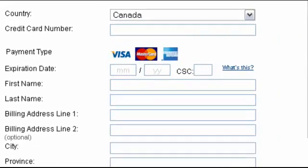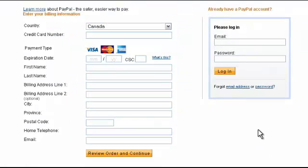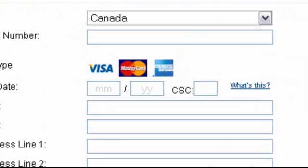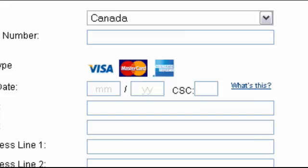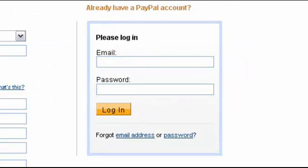You can pay for your registration with any major credit card or PayPal balance. Your credit card information is sent directly to the credit card processor in a highly secure manner. We protect you by ensuring that nobody but you and the automated processor will see your information.